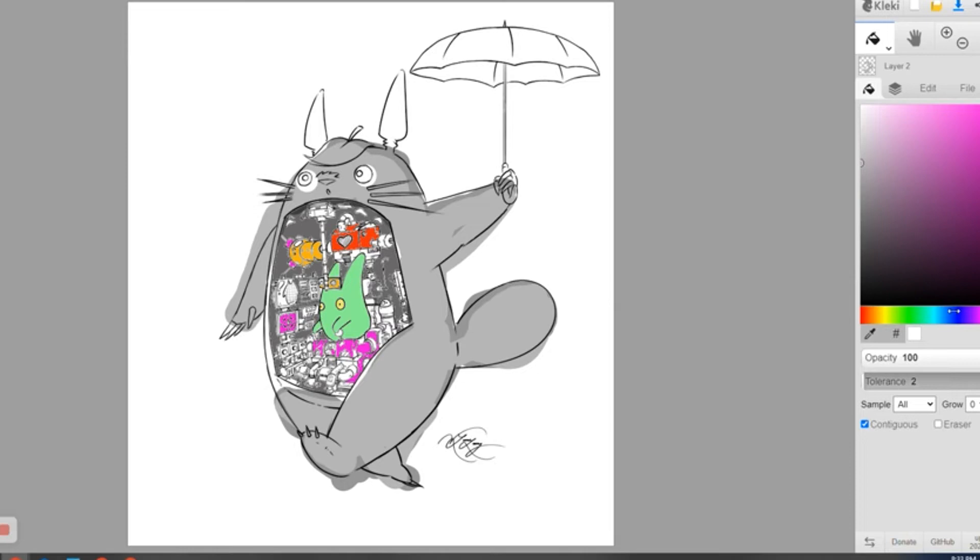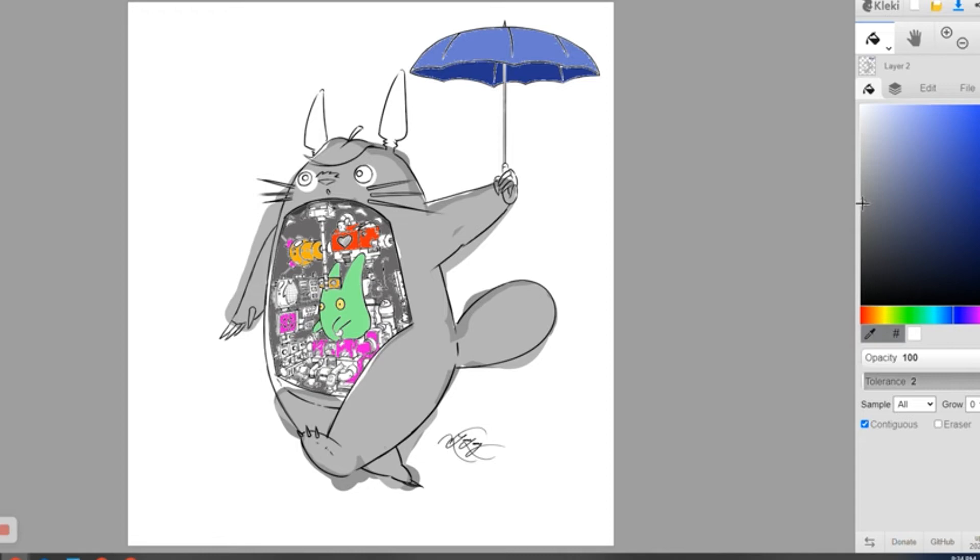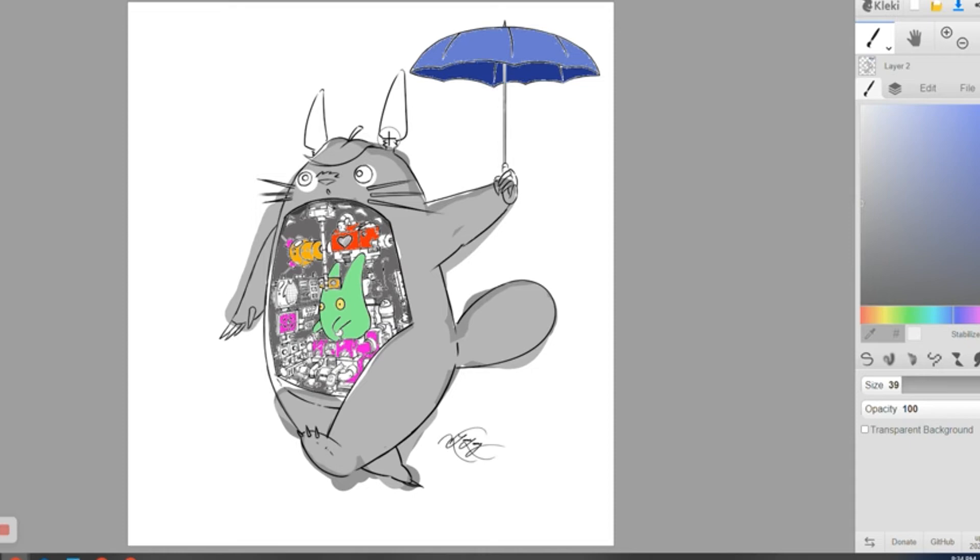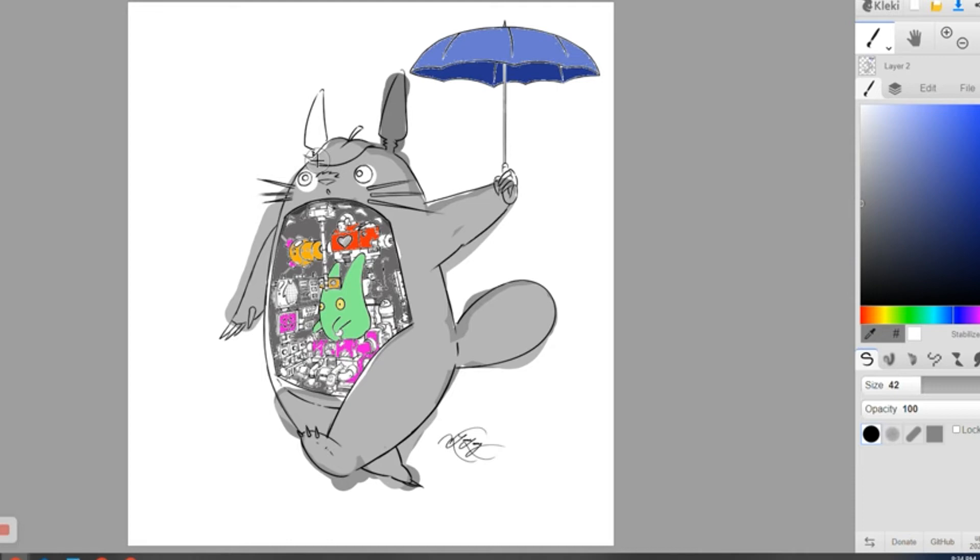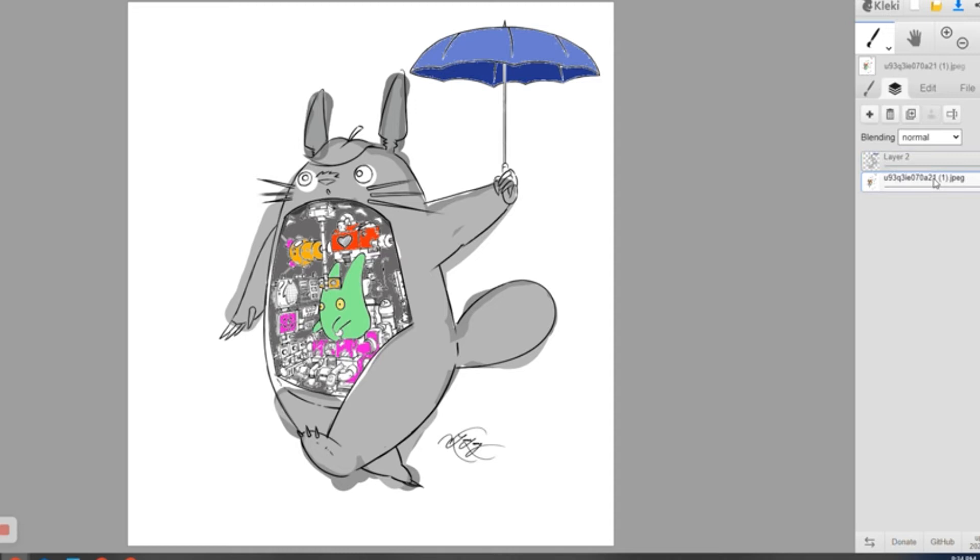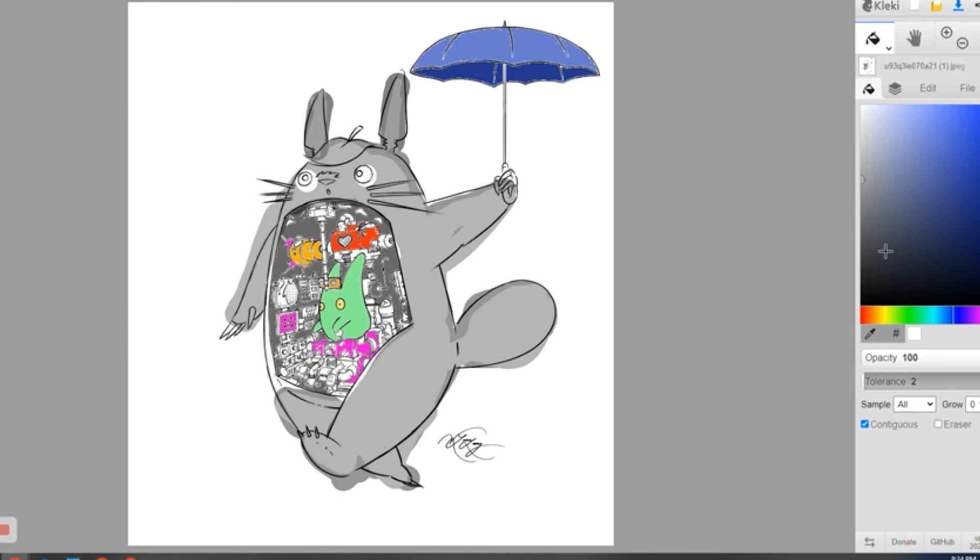And then I do want to use the paint bucket on his umbrella, darker on here, and then his ears. I do need to paint his ears. Go back to this layer and do a quick background color.